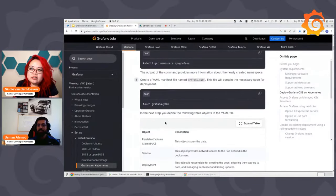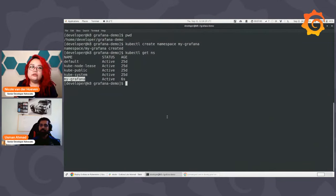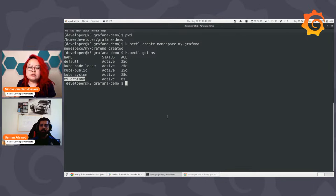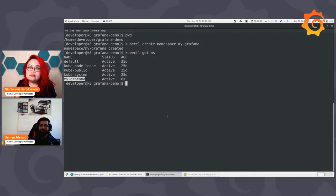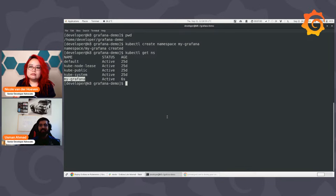Namespace got created, and to verify it you can use this command — NS is short for namespace — and I can see my Grafana namespace got created. I also want to mention that namespaces are particularly good if you have multiple deployments of the same application in different environments, so you don't accidentally push something to production when you meant to do it in a testing environment. One cool tool I really like for switching quickly between namespaces is kubens — it's also an open source tool.